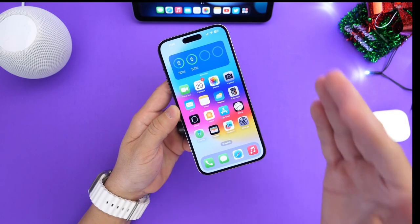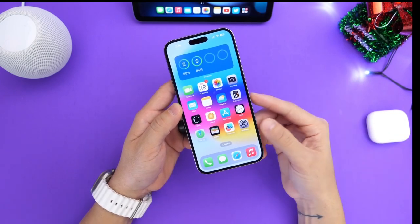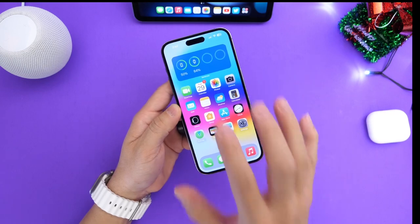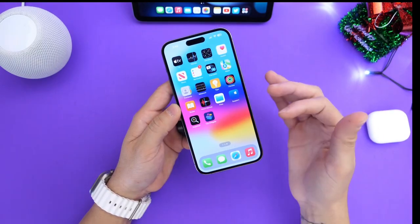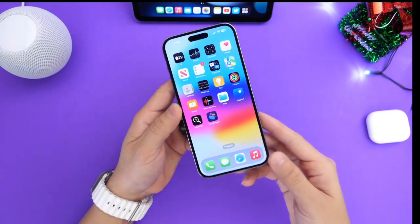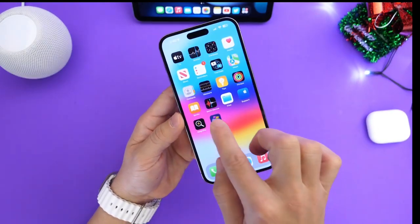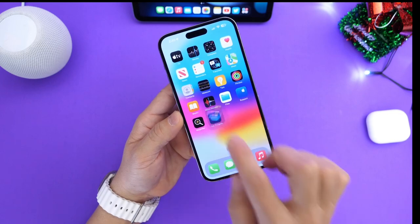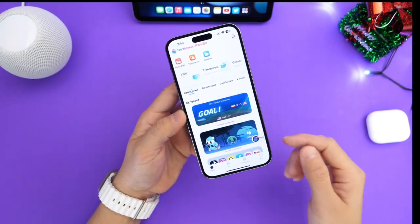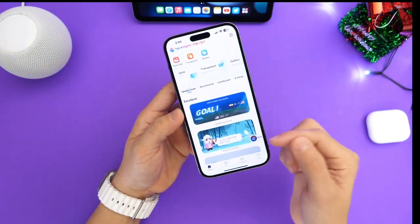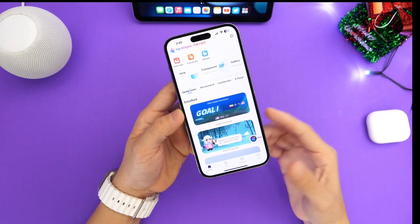The first thing you're going to need is an application that provides animated lock screen widgets for your iPhone. I have a list in the description down below. Right now I'm using this application right here — it's called Top Widget. This application allows you to customize your lock screen, your dynamic island, and your home screen as well.